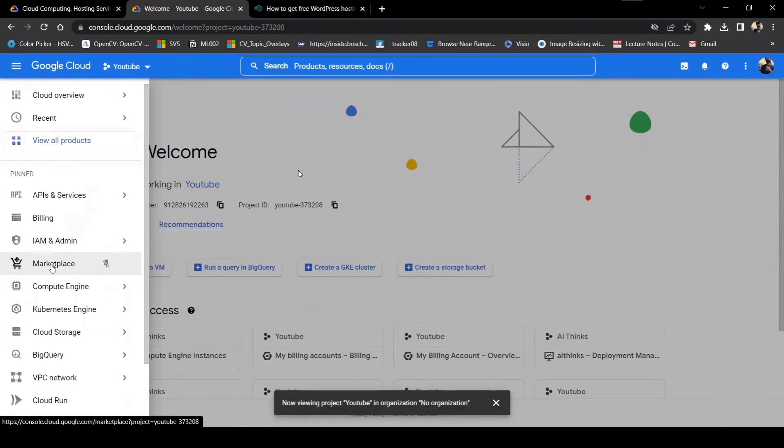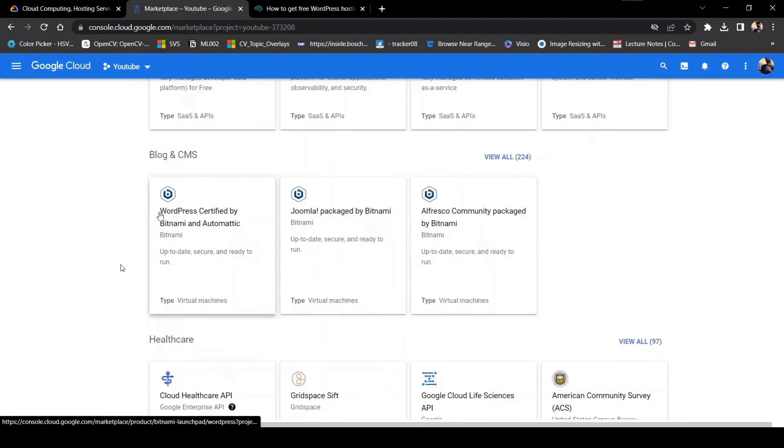After creating a new project, you have to click on these three lines which will take you to the menu bar, and click on marketplace. In marketplace, you have to scroll down until you see this option: WordPress certified by BigNami and Automattic. Just click on this.